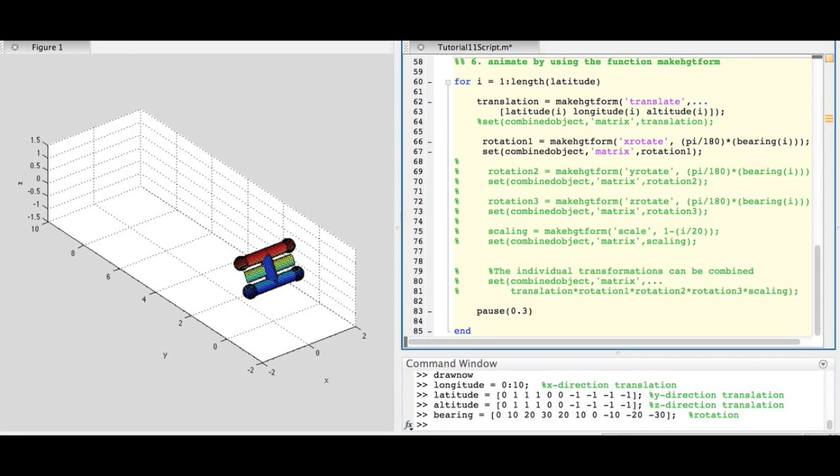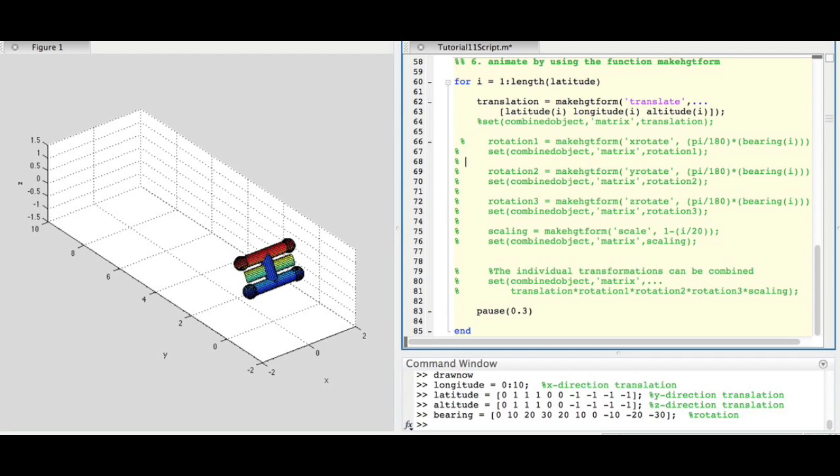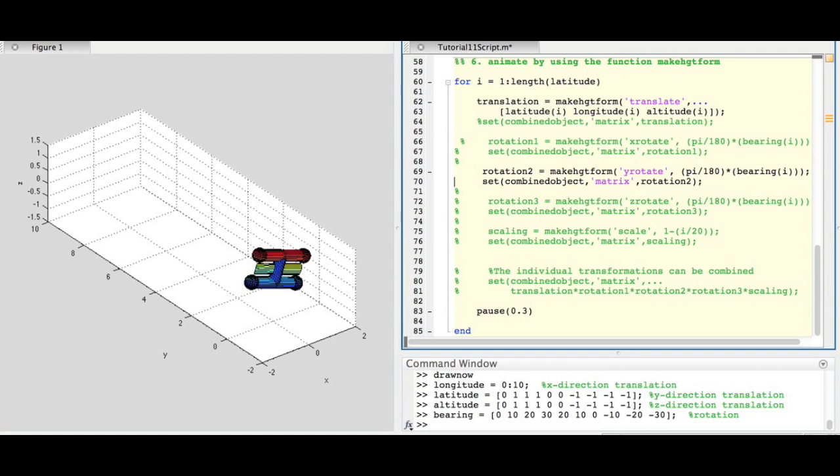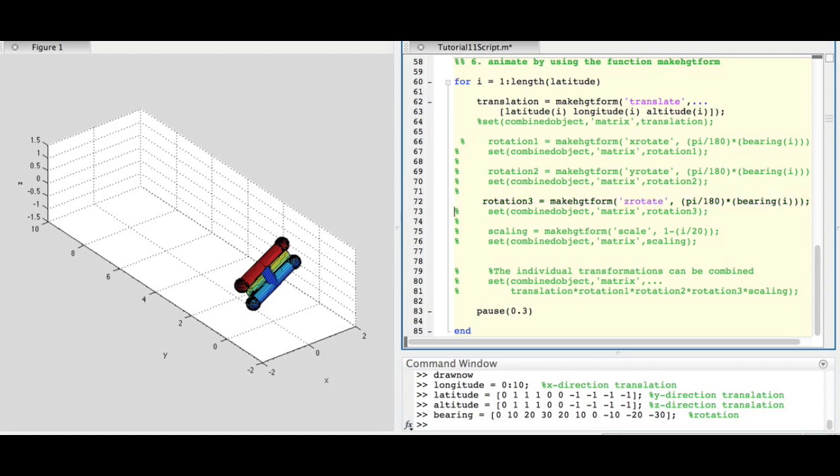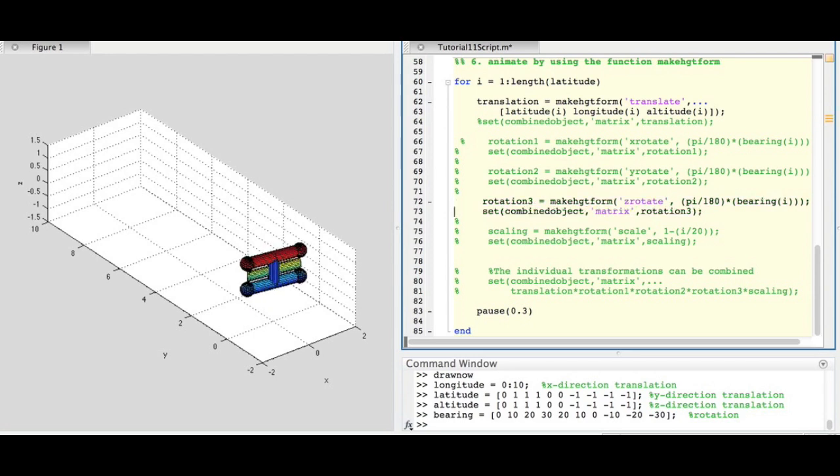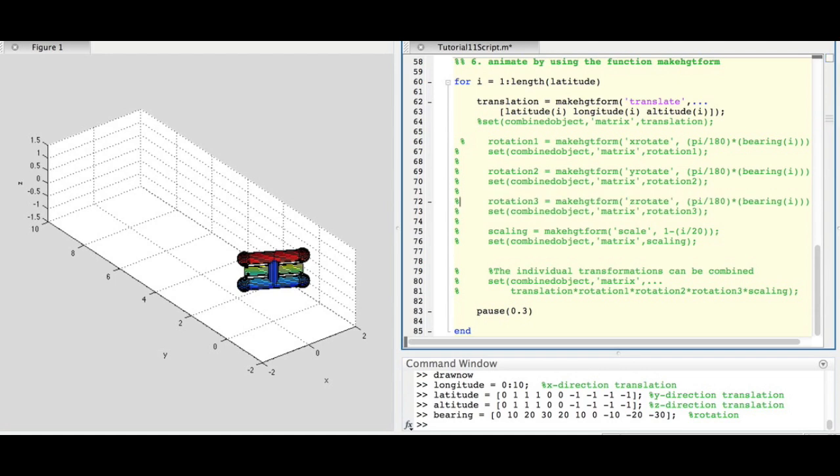When running the animation with each MakeHGTForm individually, we can see how each affects the animation. Here we are seeing the object being rotated around the y-axis, around the z-axis, and being scaled.